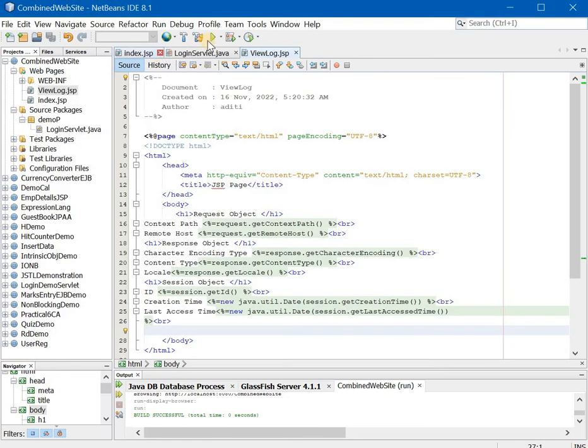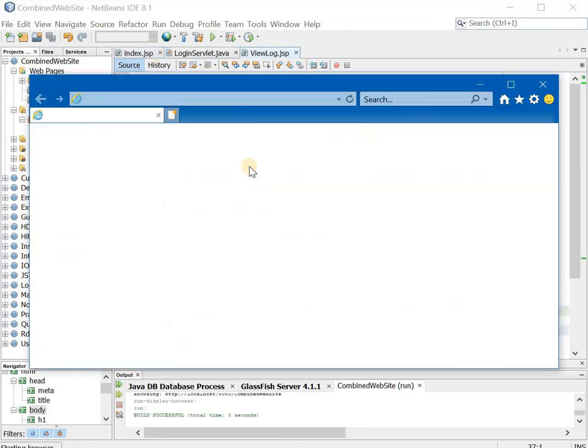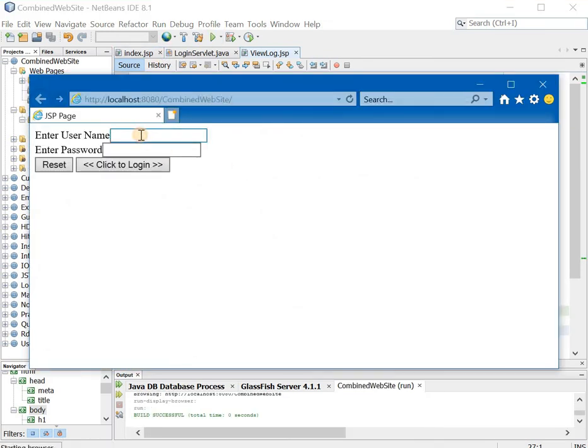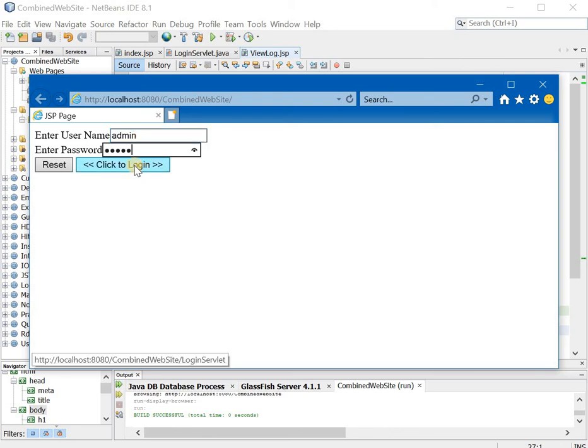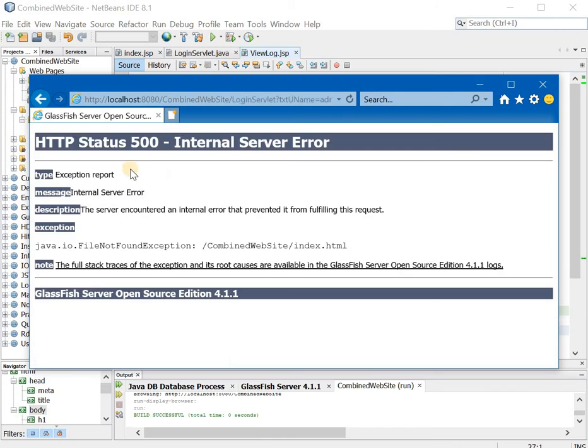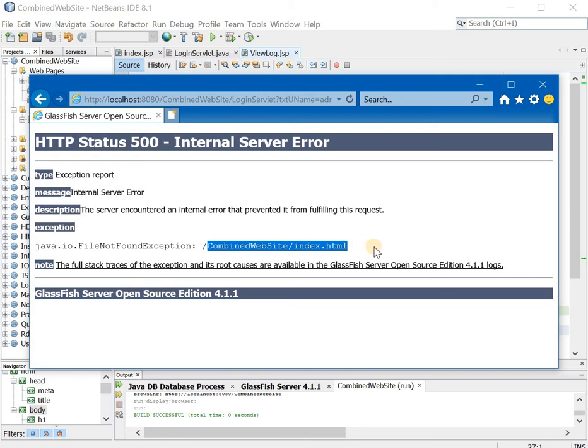Now let us try to run it again but this time I will provide a wrong user name and password. So I am providing admin but my password will be wrong. Password also I am entering as admin so obviously a wrong password you can see. It is showing me some error. Now what is the reason it is showing me the error?